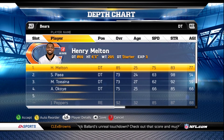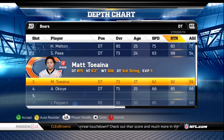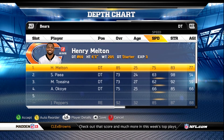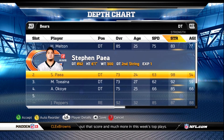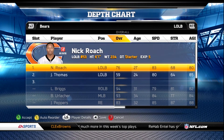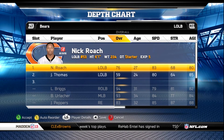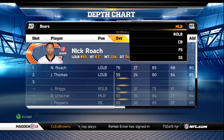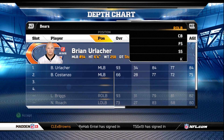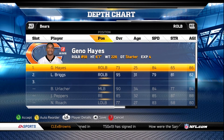At defensive tackle, you're gonna leave Melton, and as the backup you're gonna have the 98-strength guy — you want to put him there. At left end linebacker, you're gonna keep Nick Roach — 83 speed, 76 overall. Then you have your middle linebacker and right outside linebacker Geno Hayes.